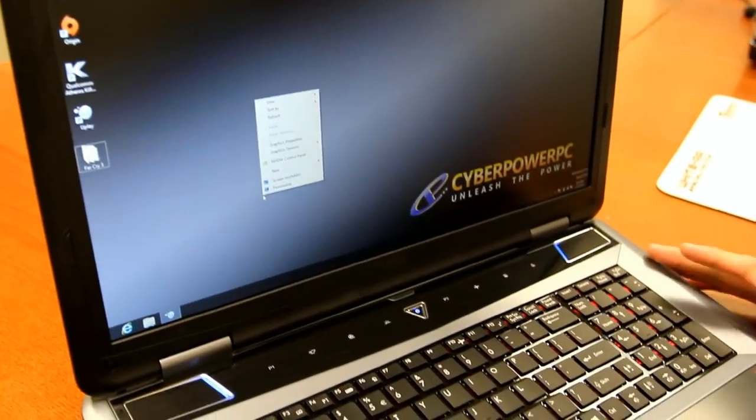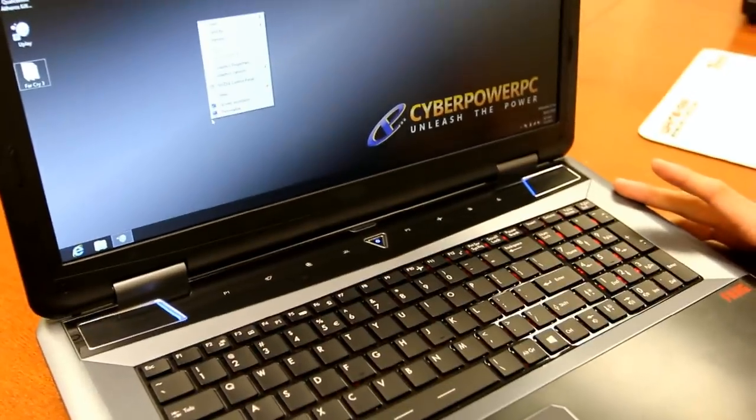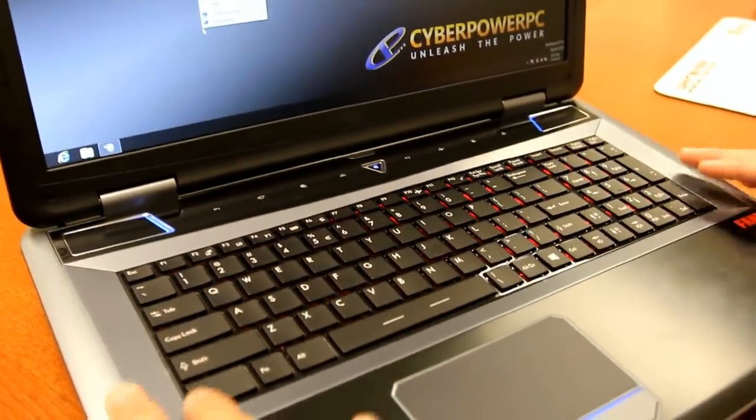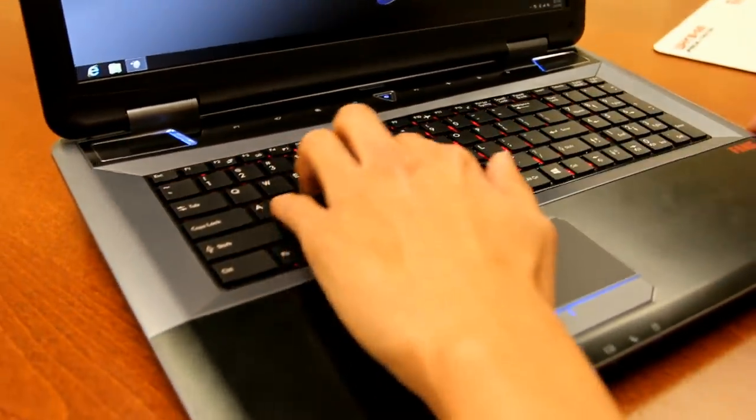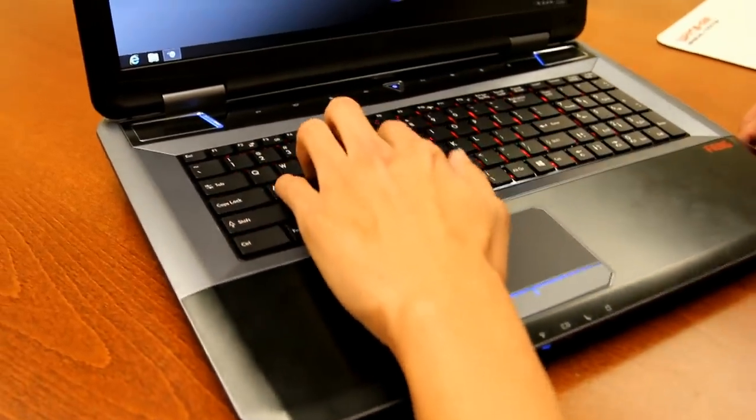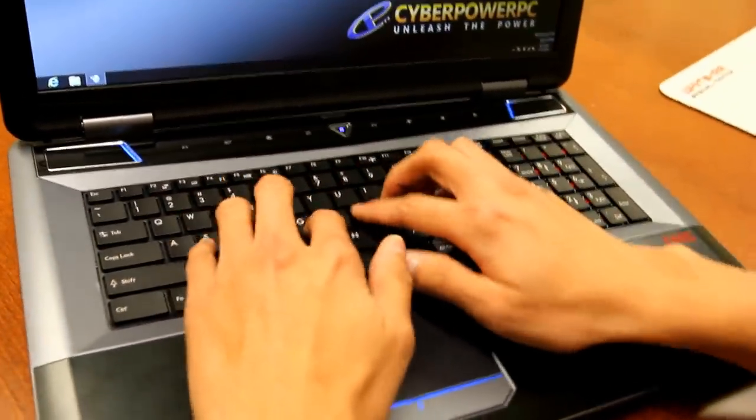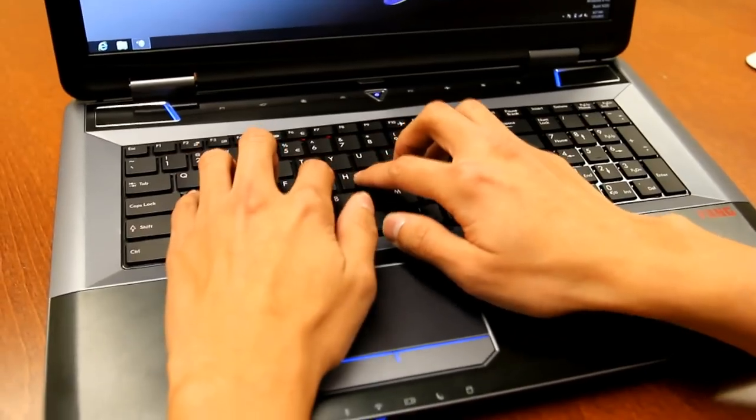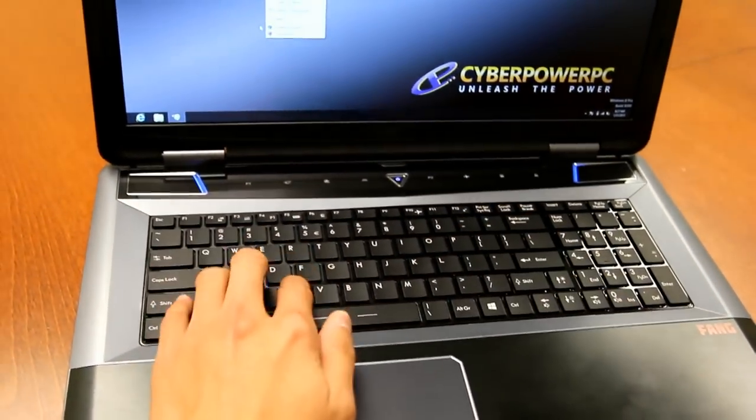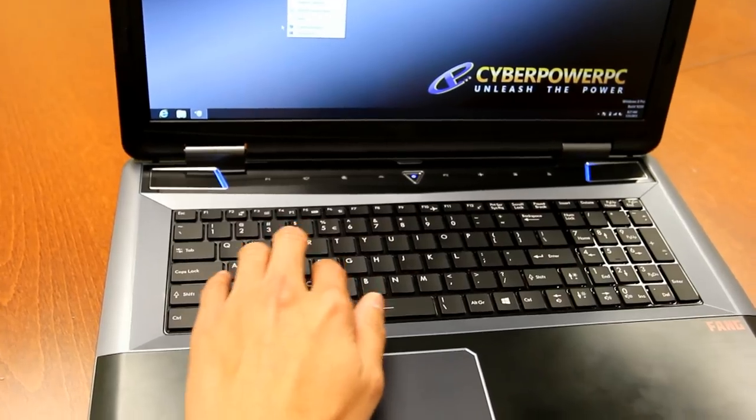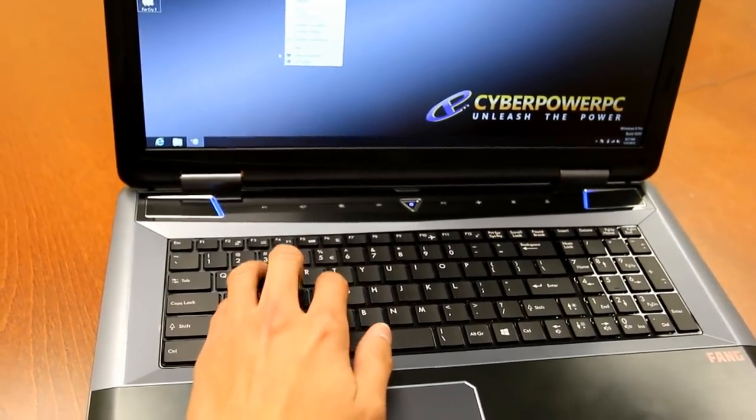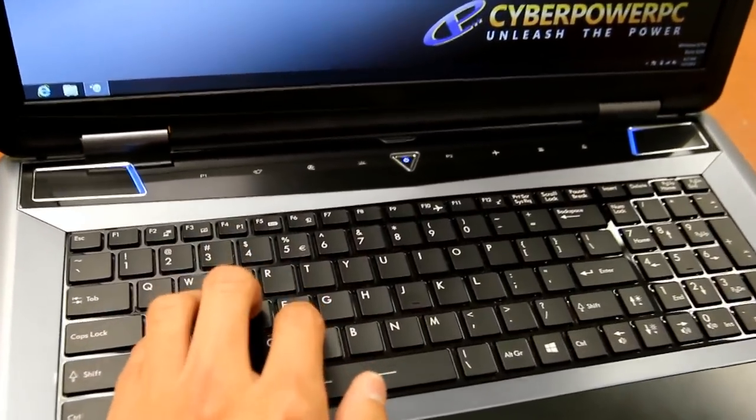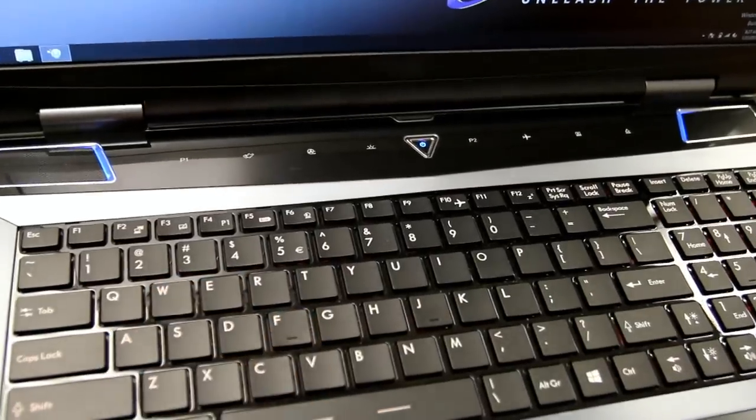Down at the bottom, you'll notice this gaming notebook has a lot of lighting going on, and most of that is coming from this full-size keyboard with anti-ghosting technology and 10-key rollover. So you can push up to 10 keys simultaneously and they'll all register. This keyboard is also coated with a rubberized texture, so it's going to be very comfortable when you're gaming or when you're typing.